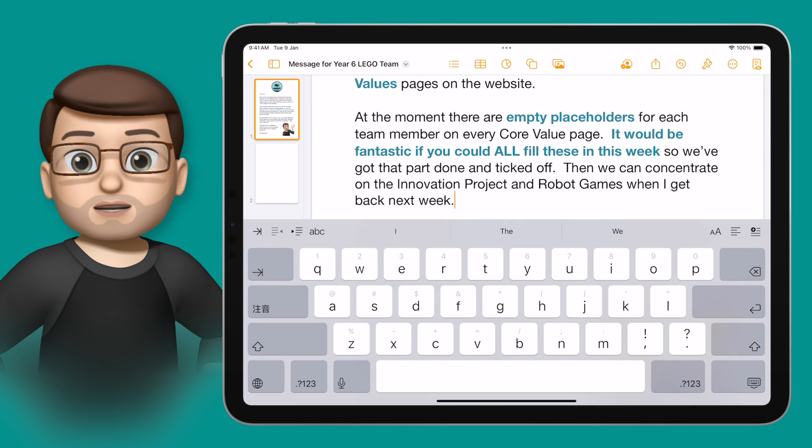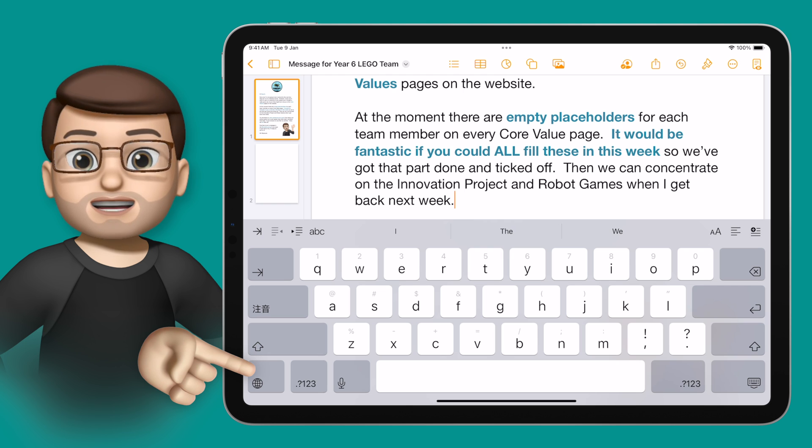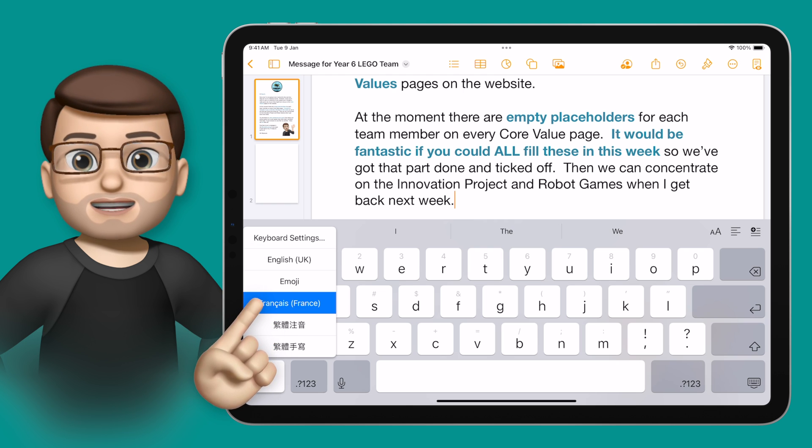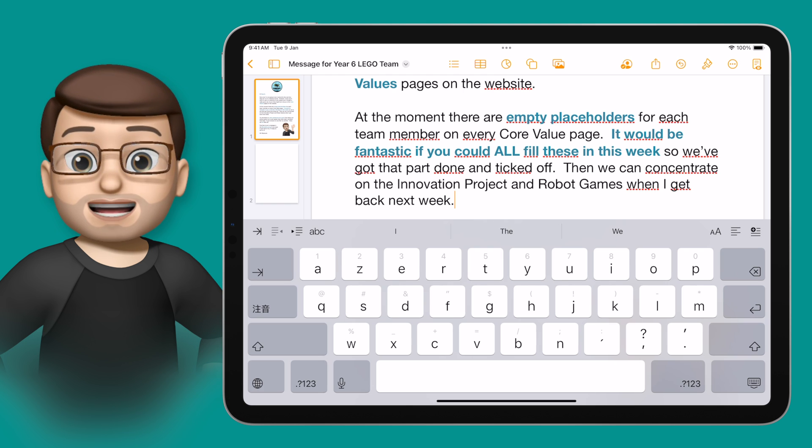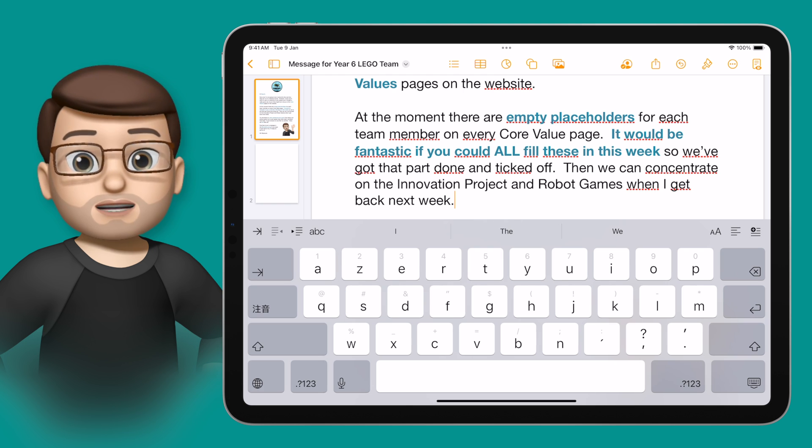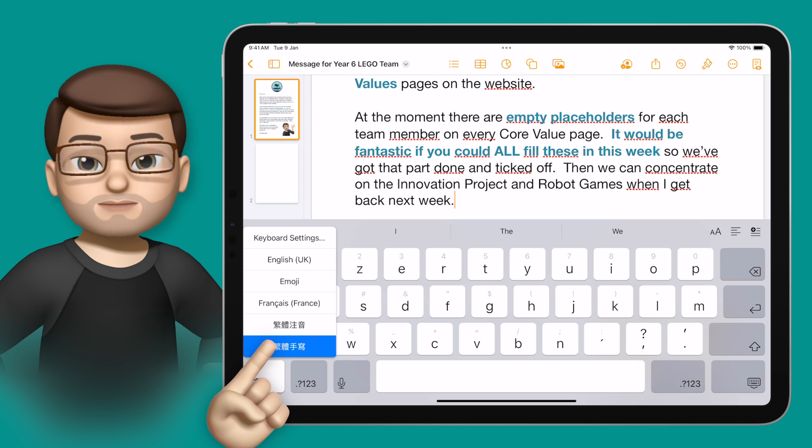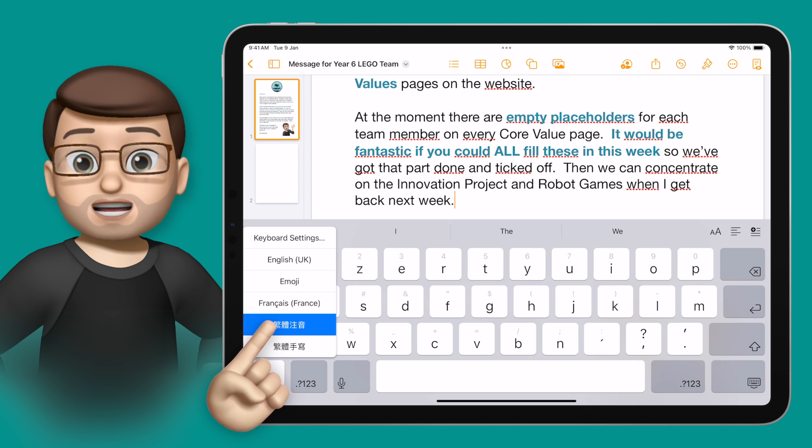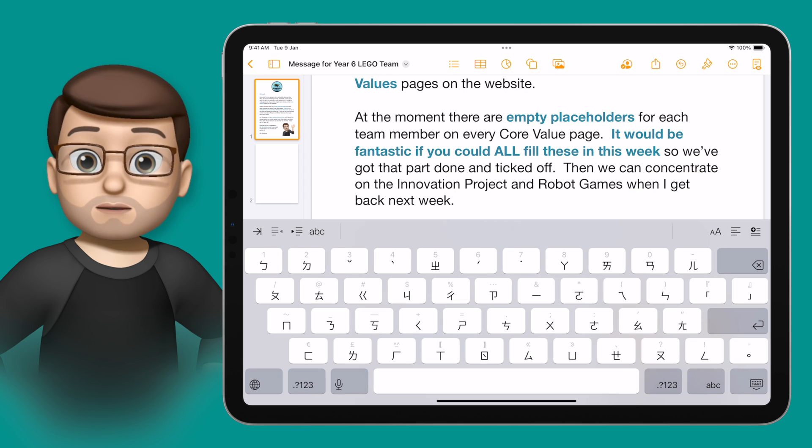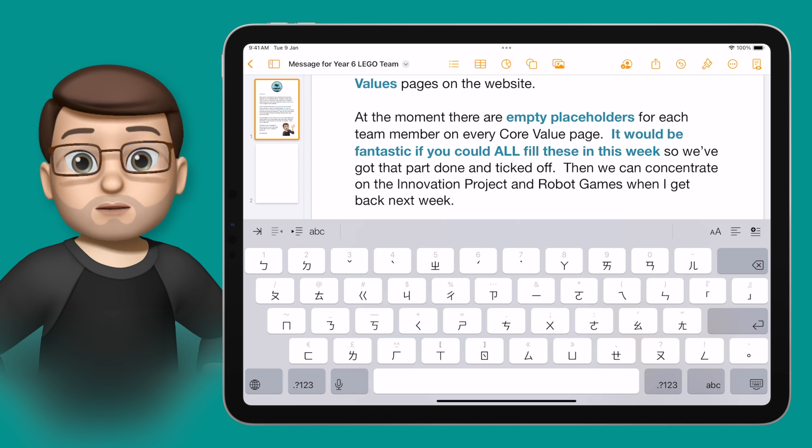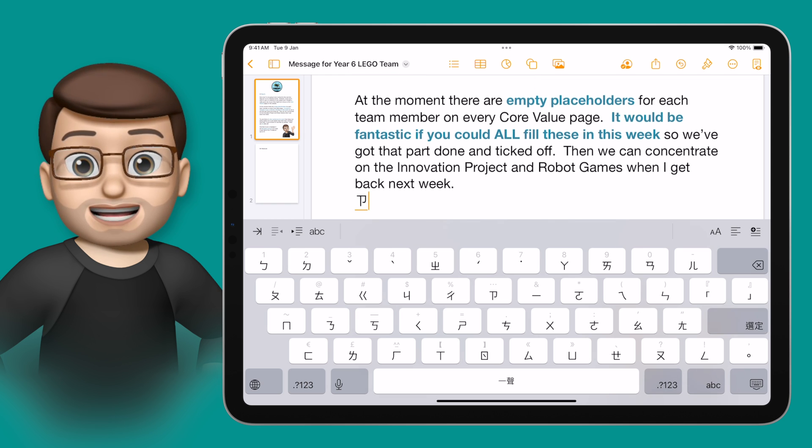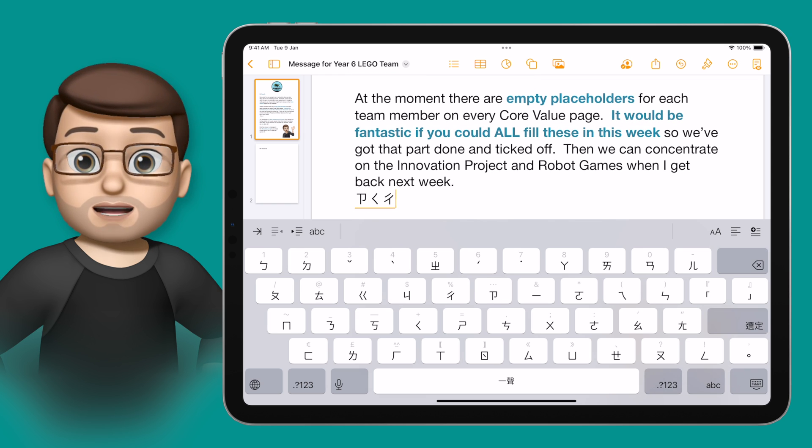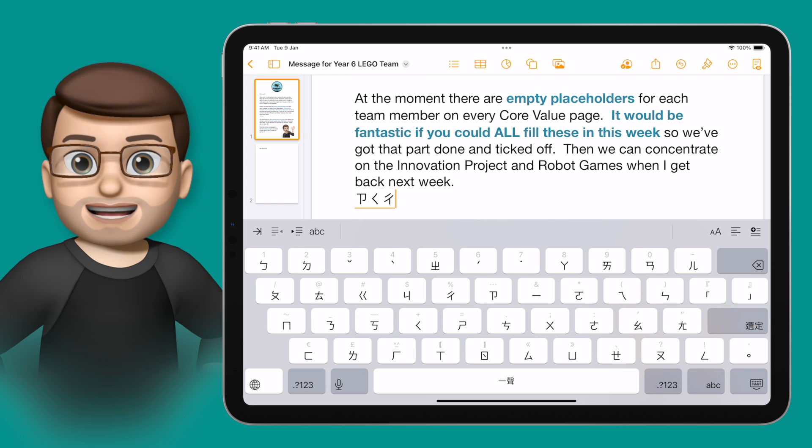This will bring up a floating menu of the different keyboards, and simply by tapping one of those, your keyboard will change to mirror whatever you've just selected. This means the keyboard layout will change, the actual symbols and glyphs on the keyboard will change as well, and even spellcheck in the document will become native to the language you're currently typing in.